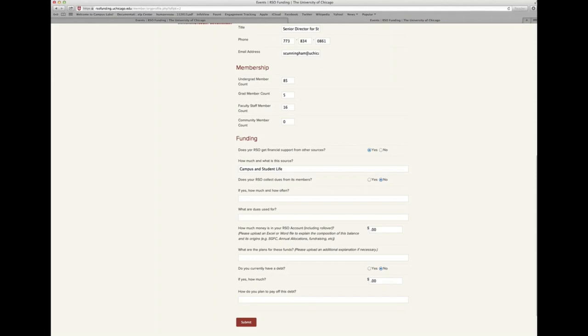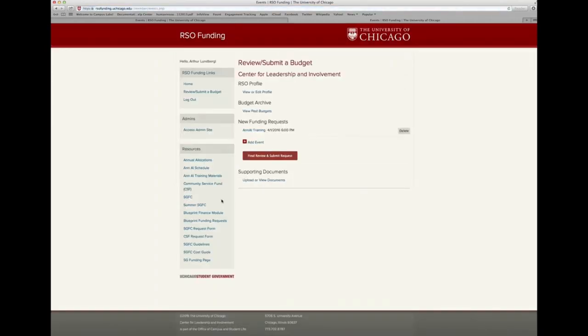Once you've updated all those fields, you can submit the query, and you're ready to move on to the next stage — building your budget. Please join us for our next module, which will cover that process.